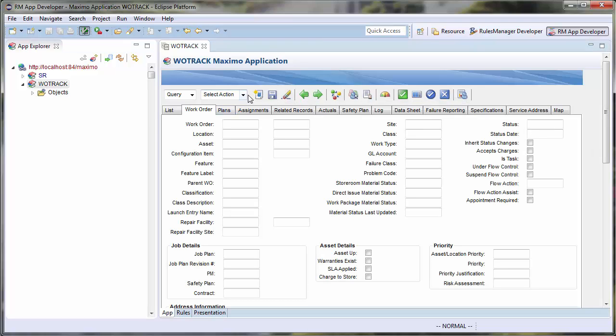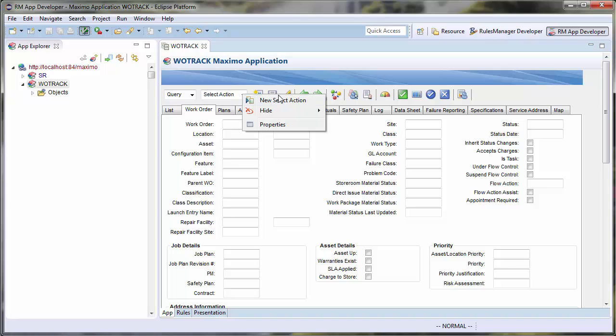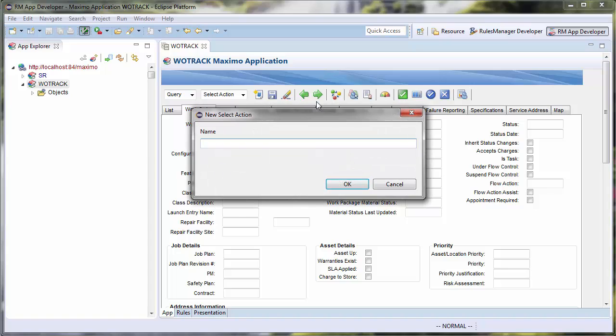Once the WOTRAC editor is open, I simply right-click the Select Action box and choose the New Select Action option. I will then set the name of the new Select Action.